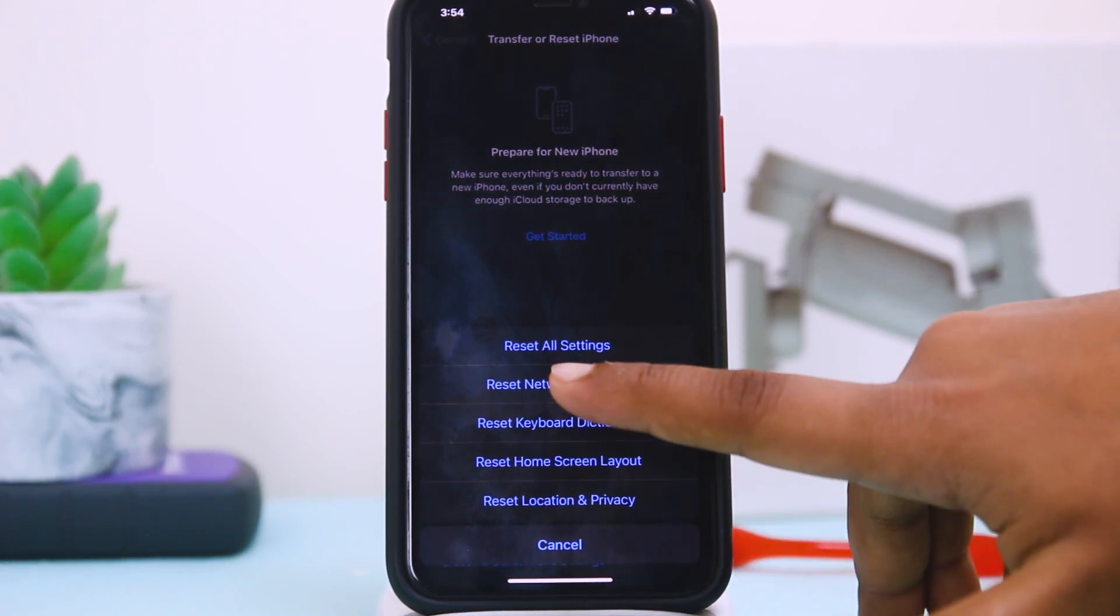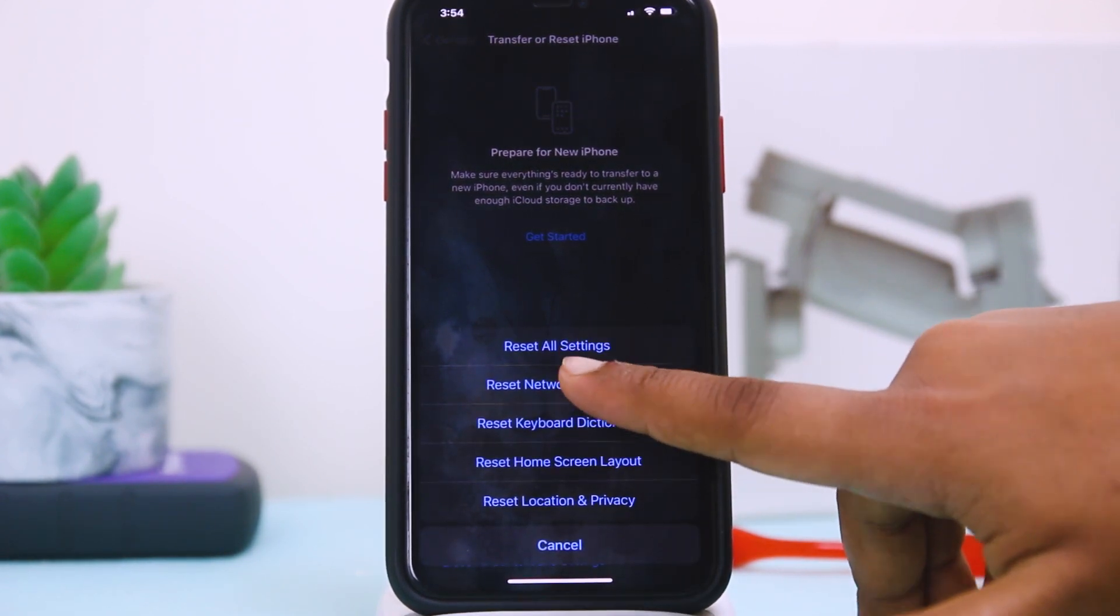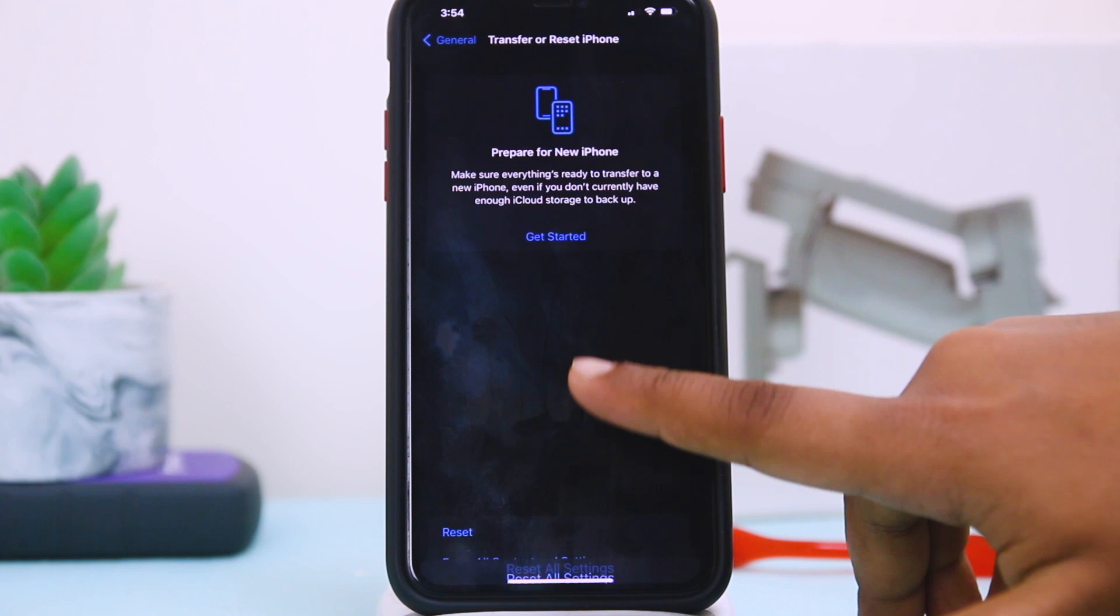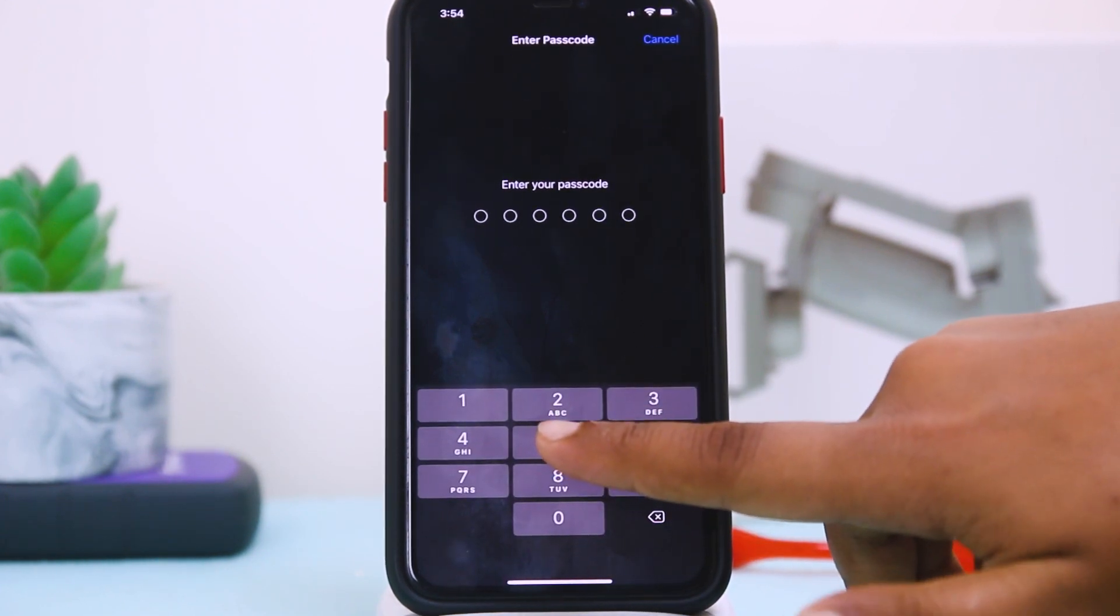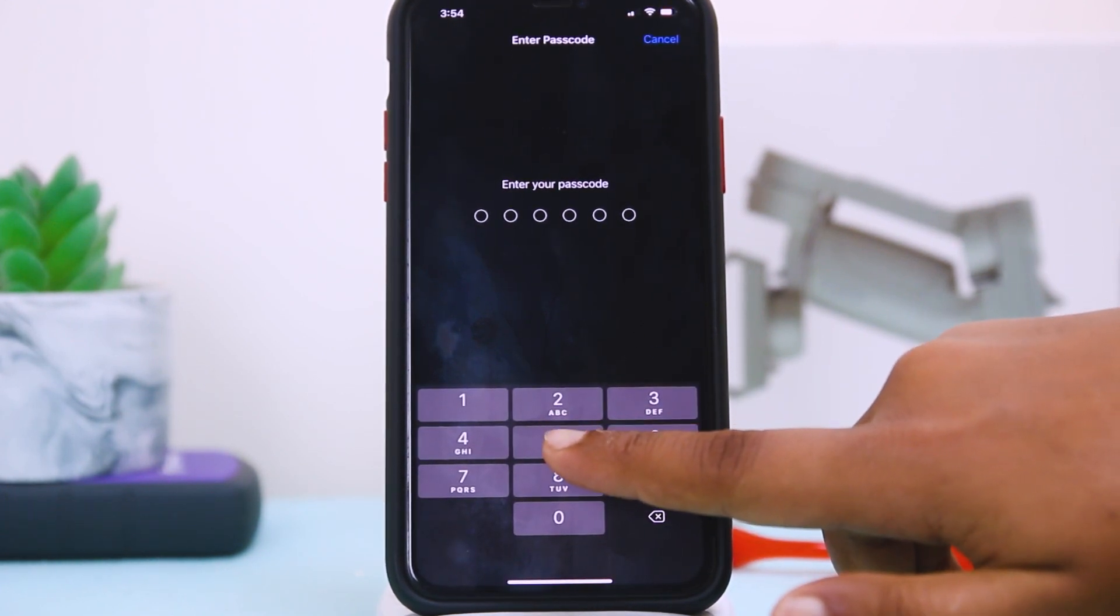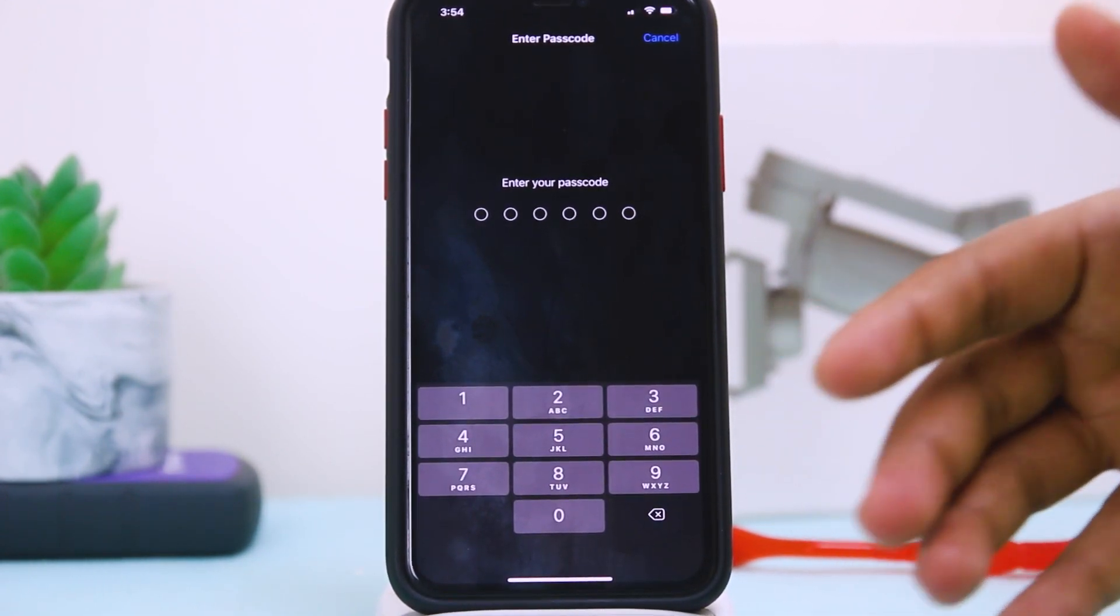You have to tap on Reset All Settings and here you have to give your password and reset all your settings.